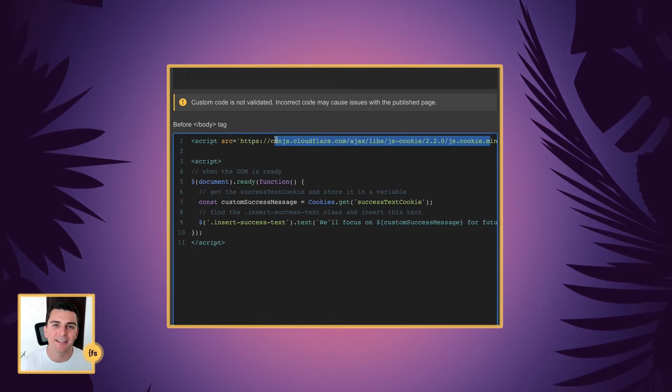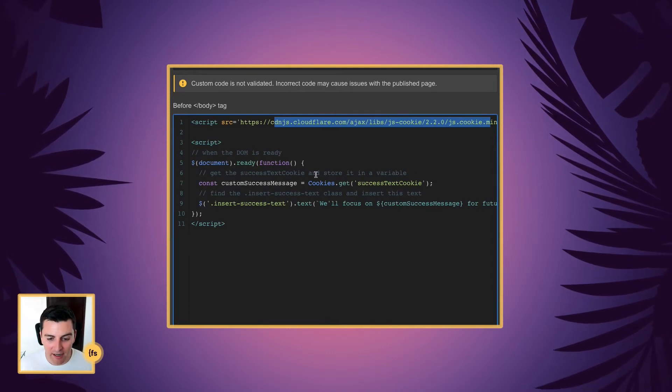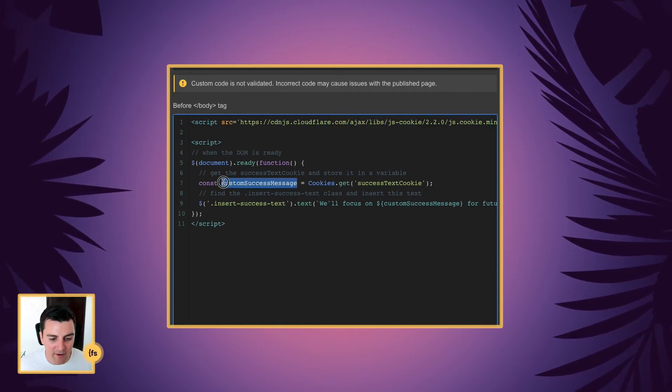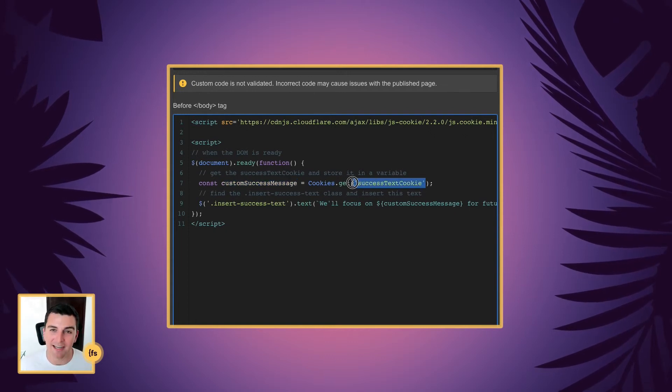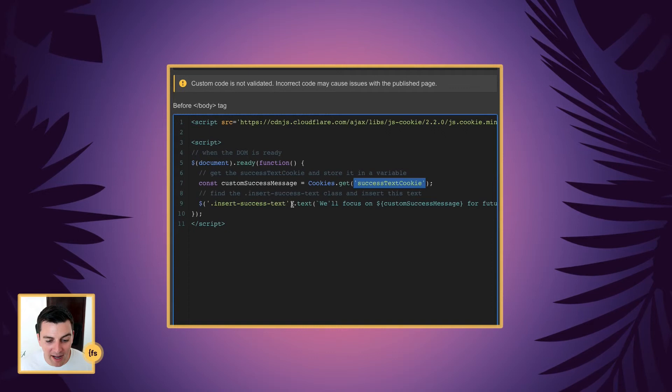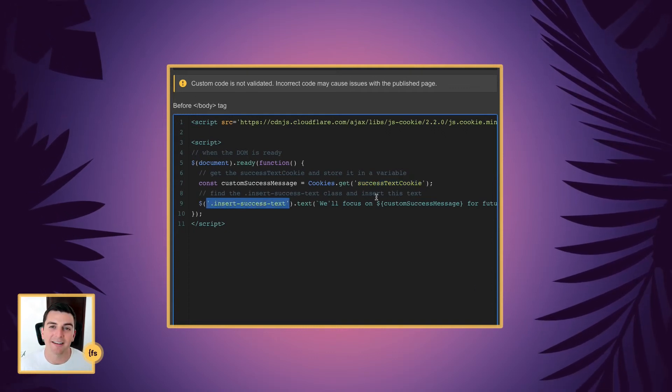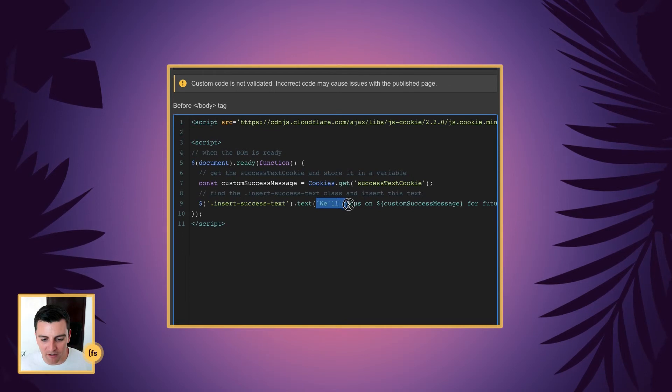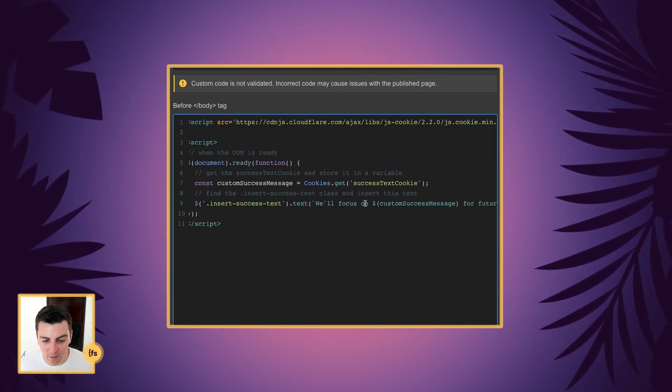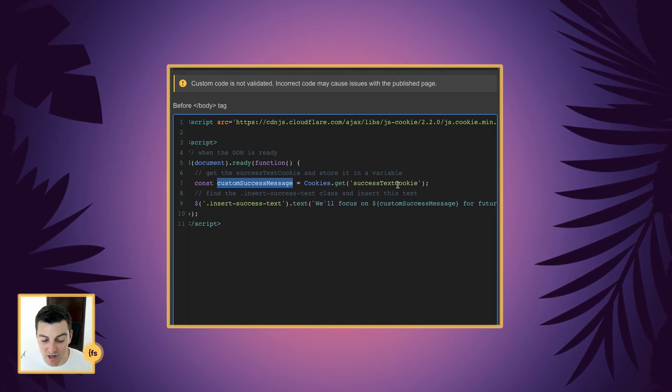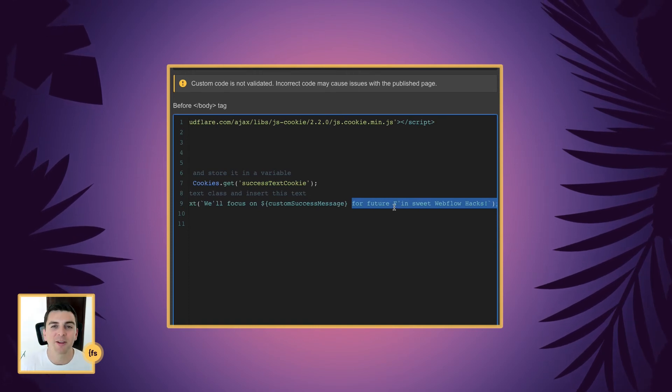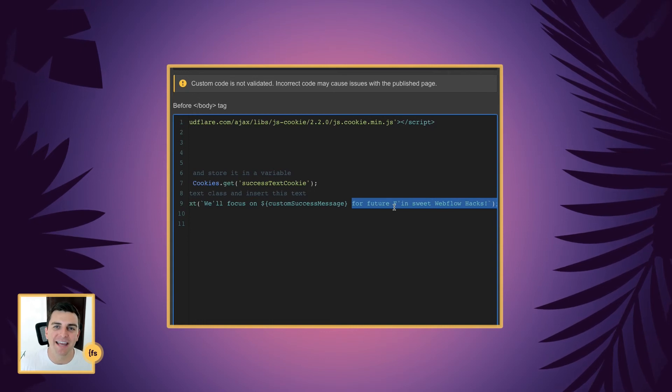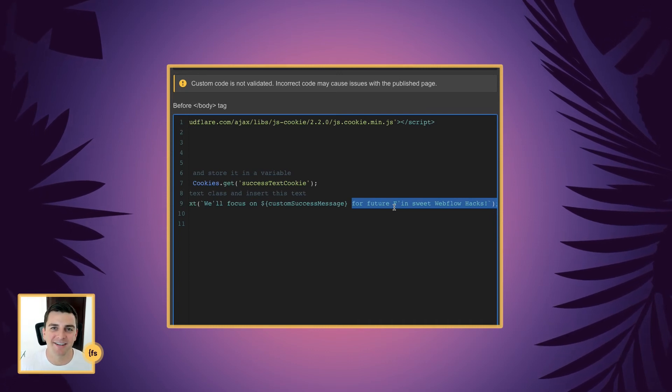Now we can access this really easy cookie code. And we are going to get the success text cookie and store it as a variable. So we are creating a variable called custom success message. And that variable is going to be the success text cookie that we created on the last page. So we're getting that cookie. And then we are going to find the insert success text class and insert text into that text element. And we will update the text with our custom string. And the custom string is we'll focus on custom success message variable, which is established right here, which is our cookie success text cookie. And we go on with the rest of the text string for future effin' sweet Webflow hacks. So we've inserted that information that they put into the select field, put it into a cookie, took that cookie, and updated the text on the success page.